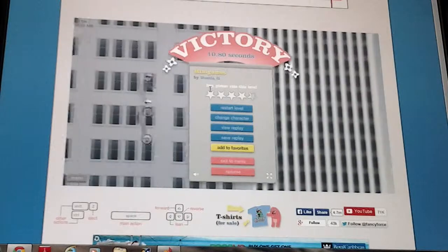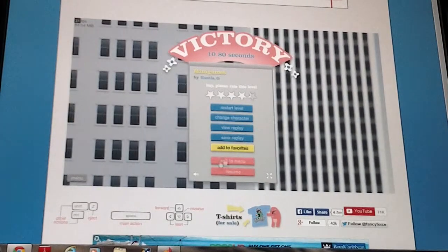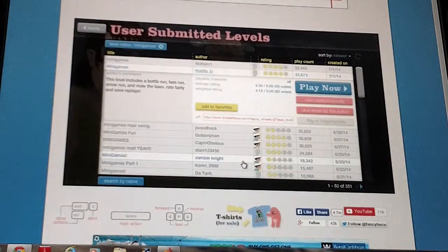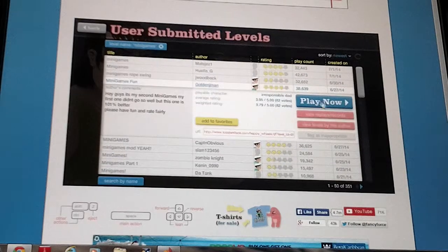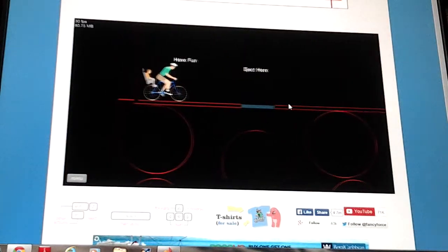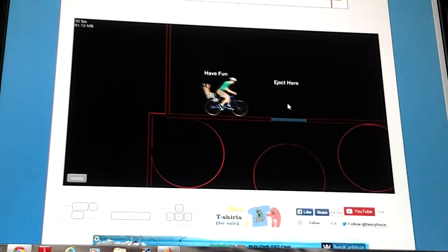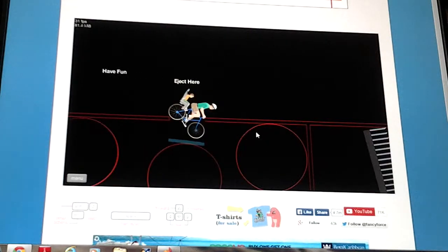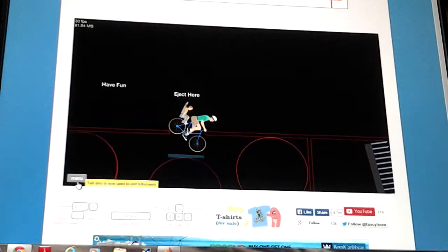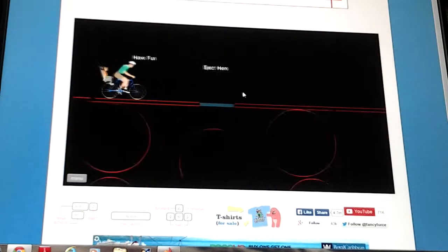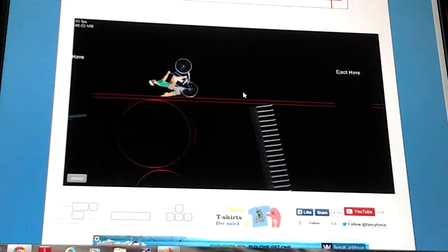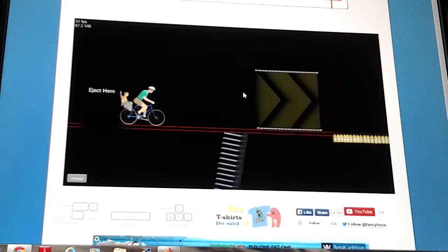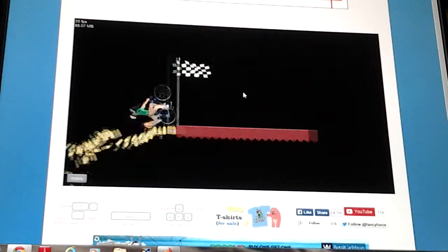When will I die? Oh, there we go. Okay, that was easy. Minigame fun. How fun. Oh, oh, okay. Oh, that was some skill.